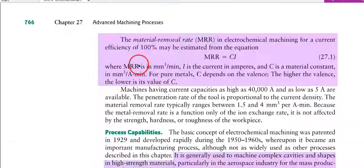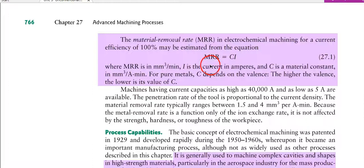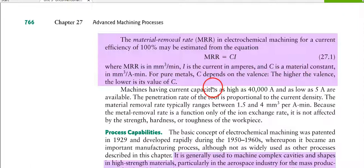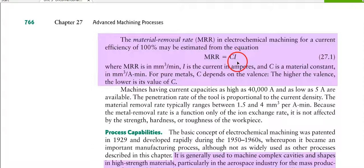The material removal rate in electrochemical machining, for a current efficiency of 100%, can be estimated from the equation: MRR = C × I. MRR has units of mm³ per minute — the volume of material removed in one minute. I is the current in amperes, and C is a material constant in mm³ per ampere-minute. For pure metal, C depends on valency: the higher the valency, the lower the value of C.